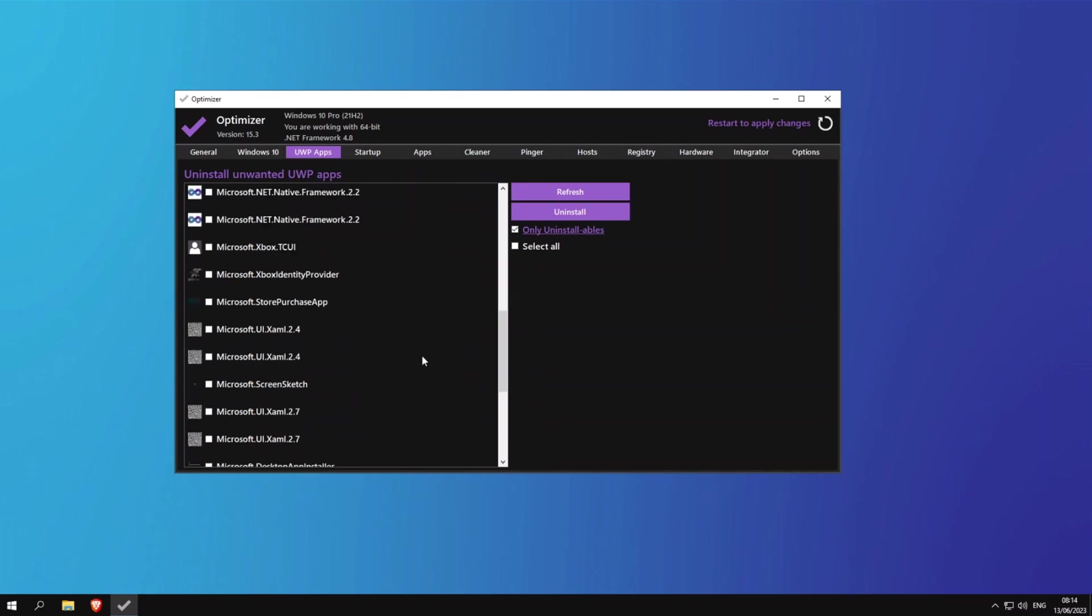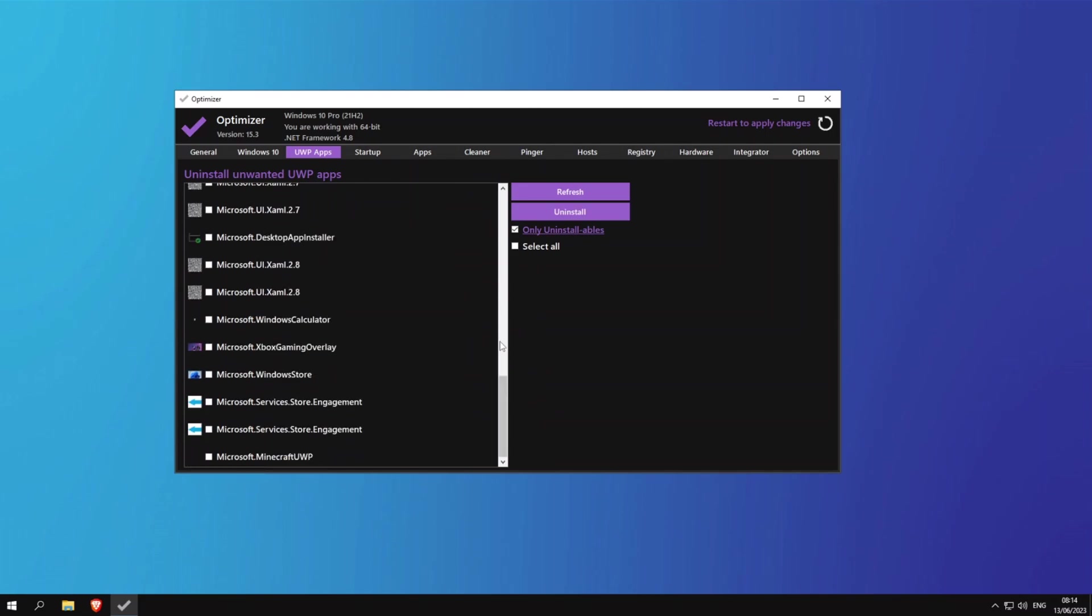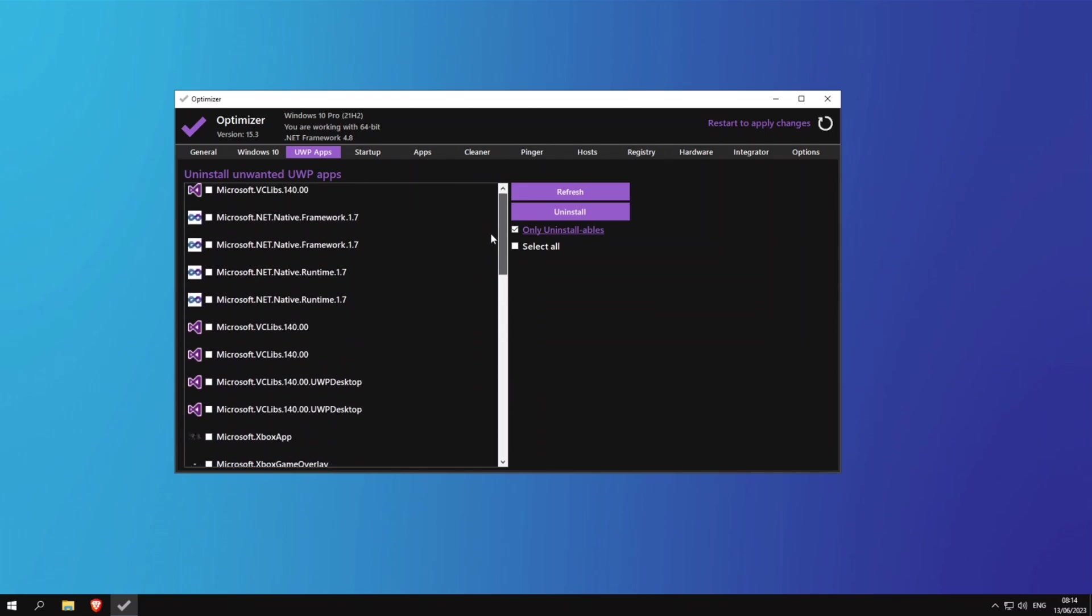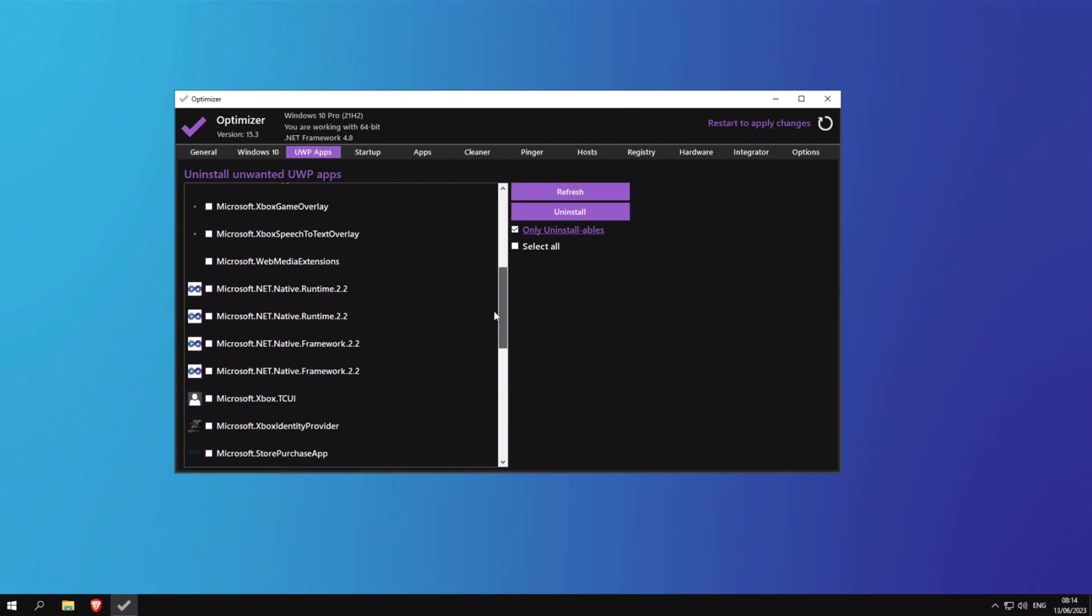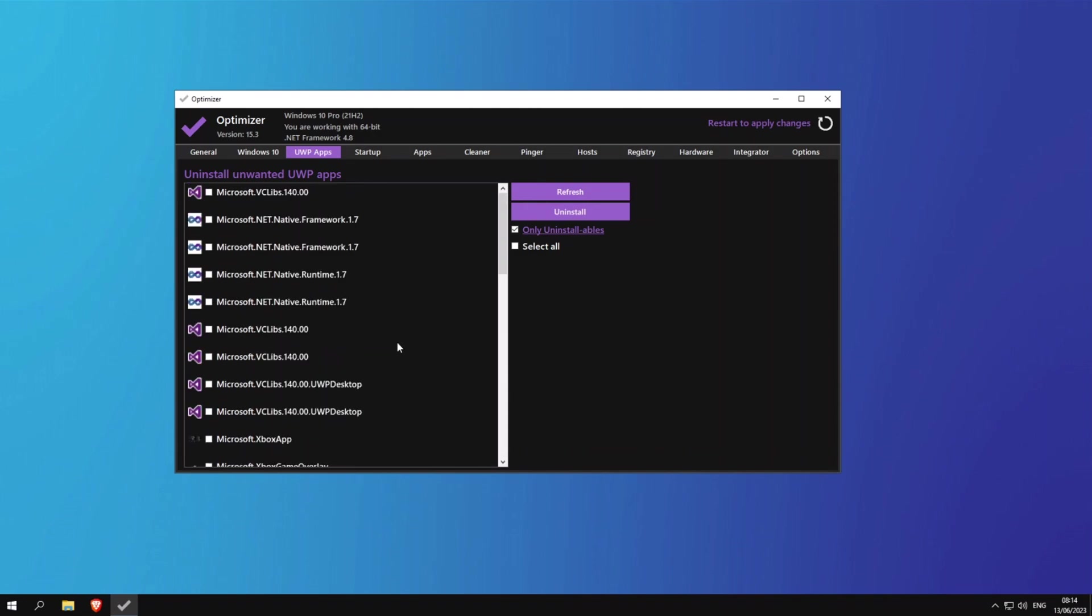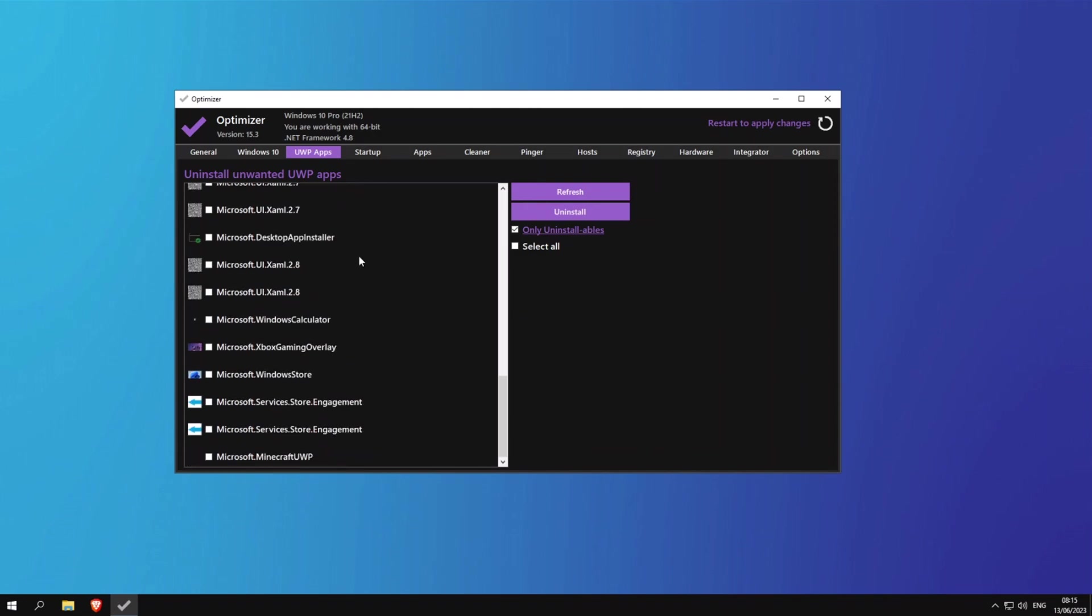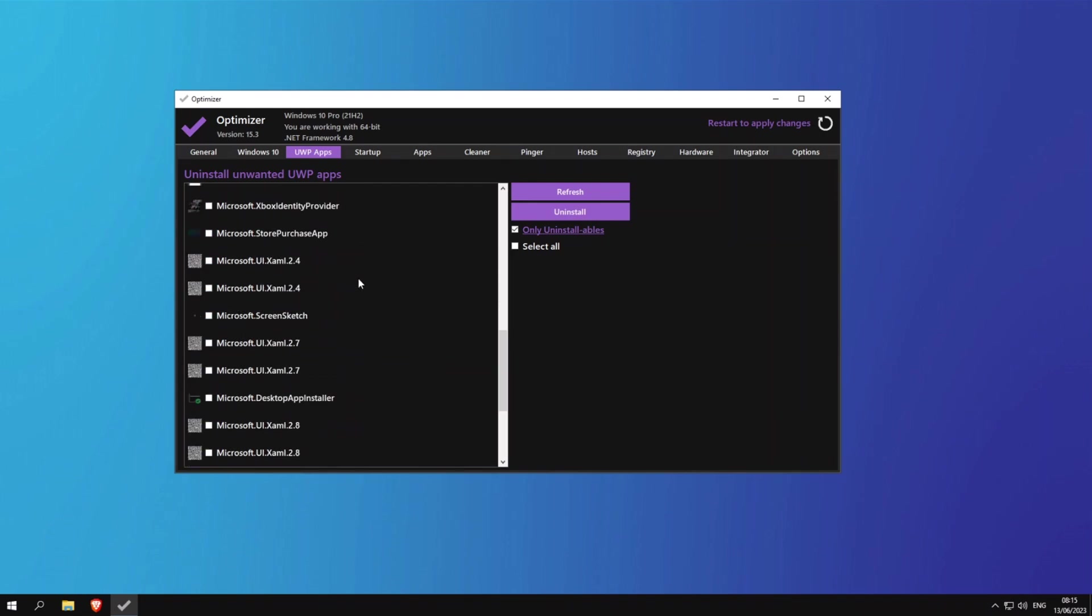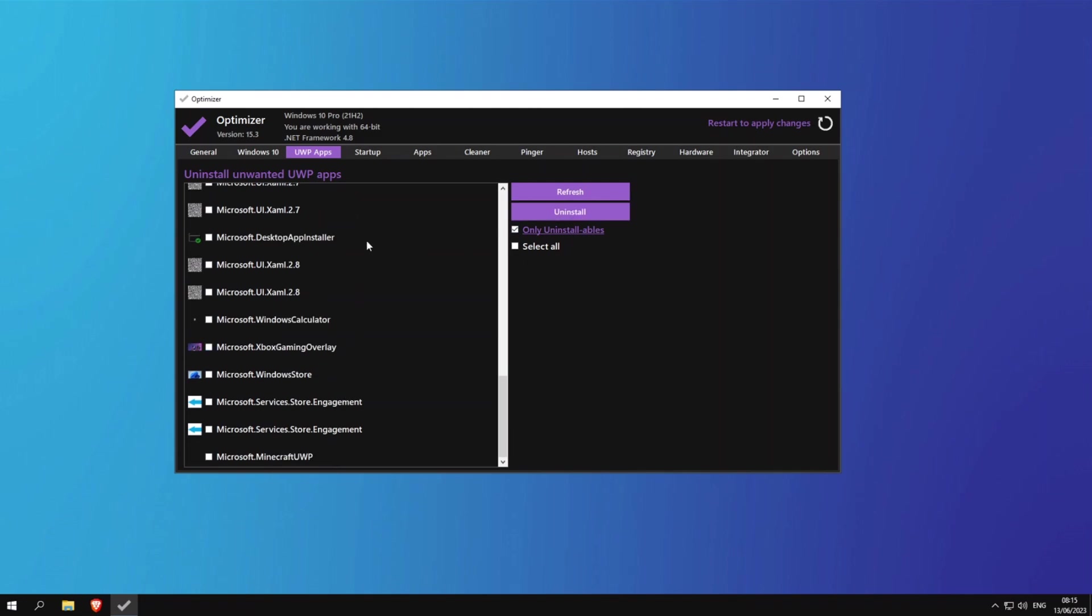Now the next thing is UWP apps. Now a lot of the time Windows forcefully installs UWP apps that are impossible to uninstall. So this tool makes it really easy to uninstall UWP apps that you normally can't get rid of. But if you see any UWP apps that are bugging you and you can't get rid of them, just make sure to check them and you can click uninstall.